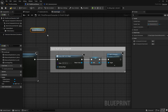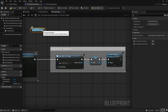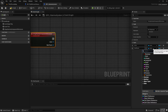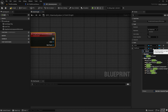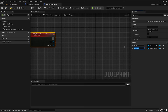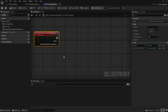Going back to our third person character, in the components window there's a character movement component. If we drag it out onto the event graph and hover the mouse over it, it says it's a character movement component object reference. So back in our stamina system, we select the dropdown and type in 'character movement component' — there it is — select the object reference and call this 'CharacterMovementComponent'.